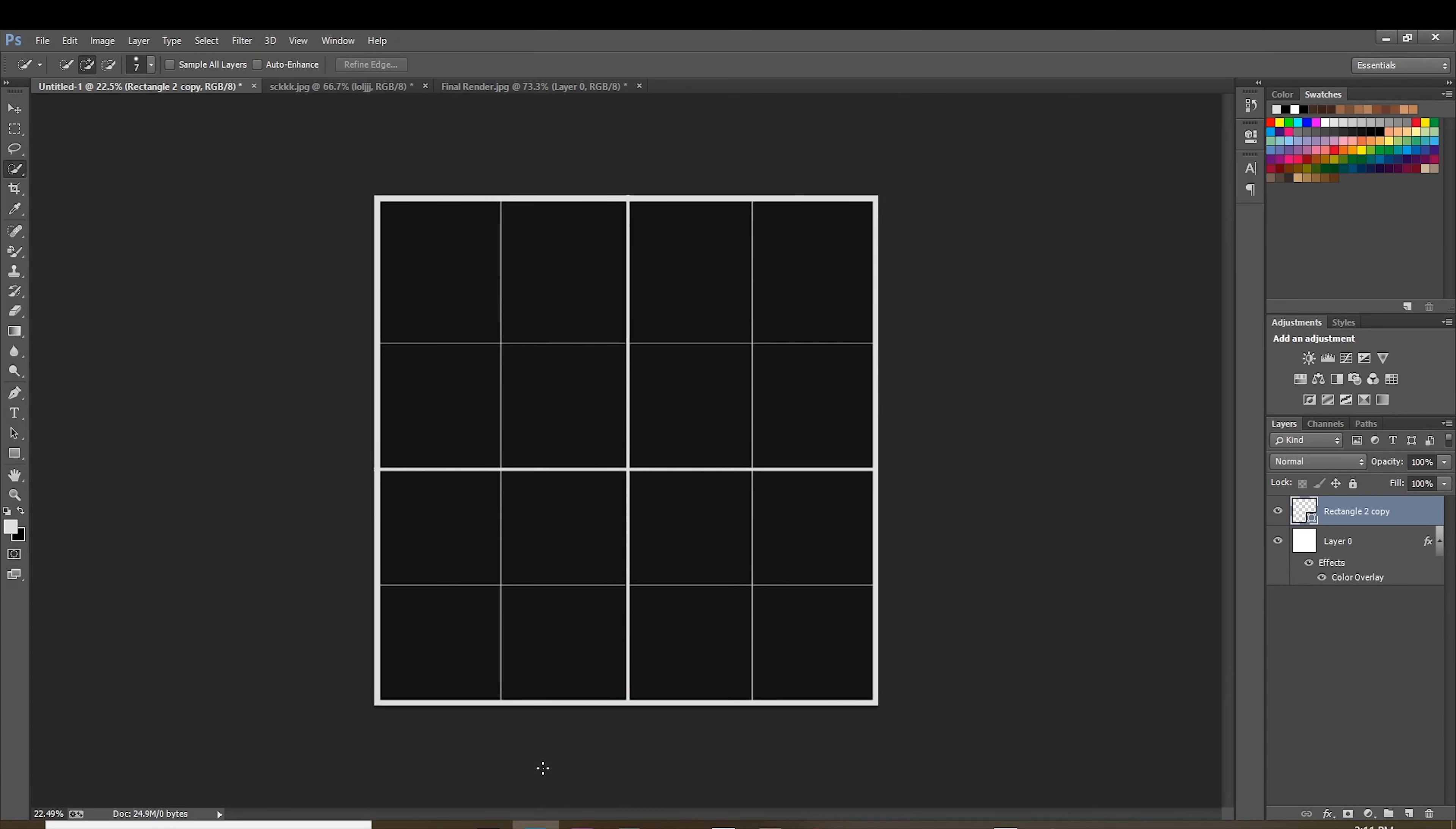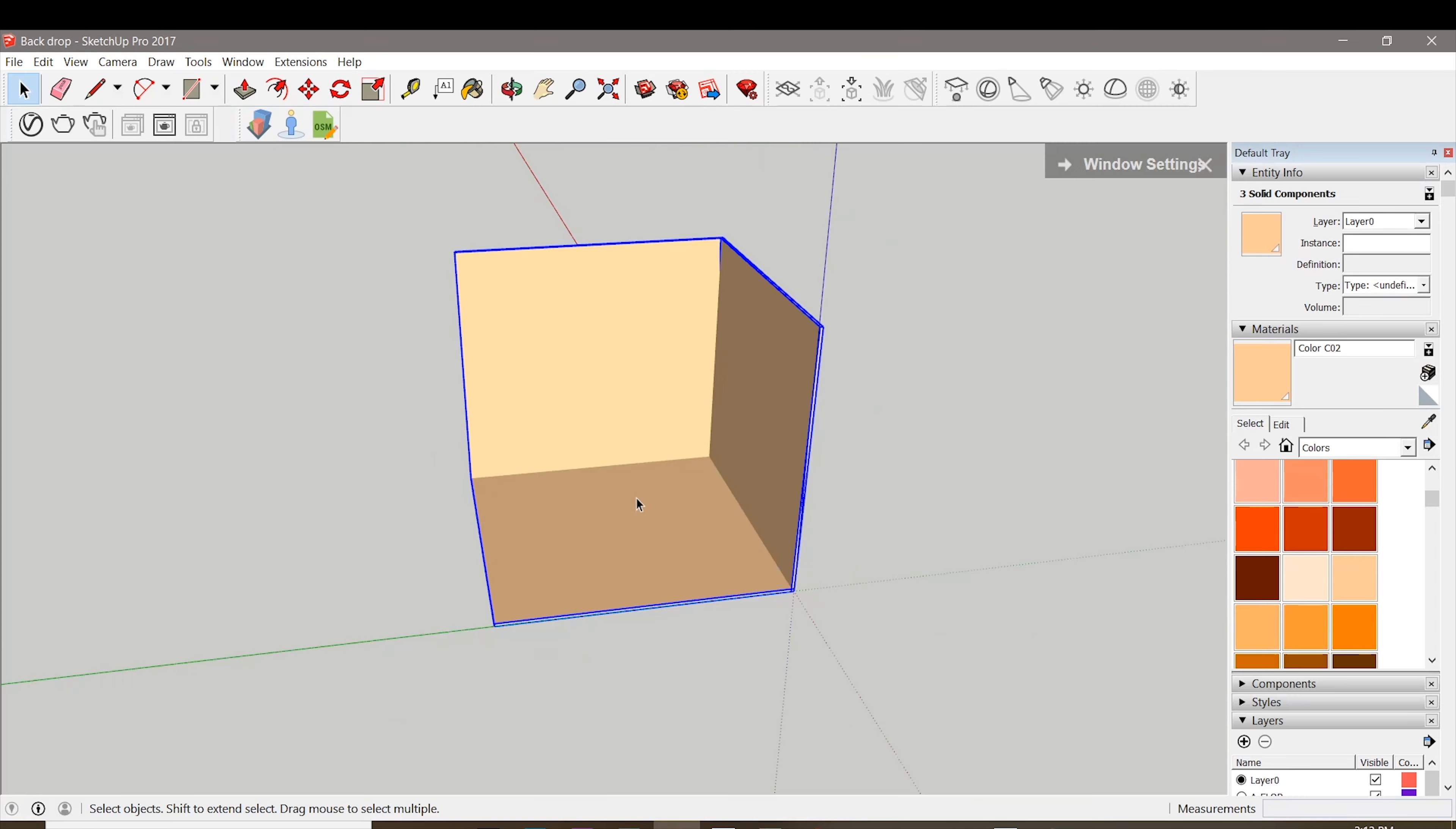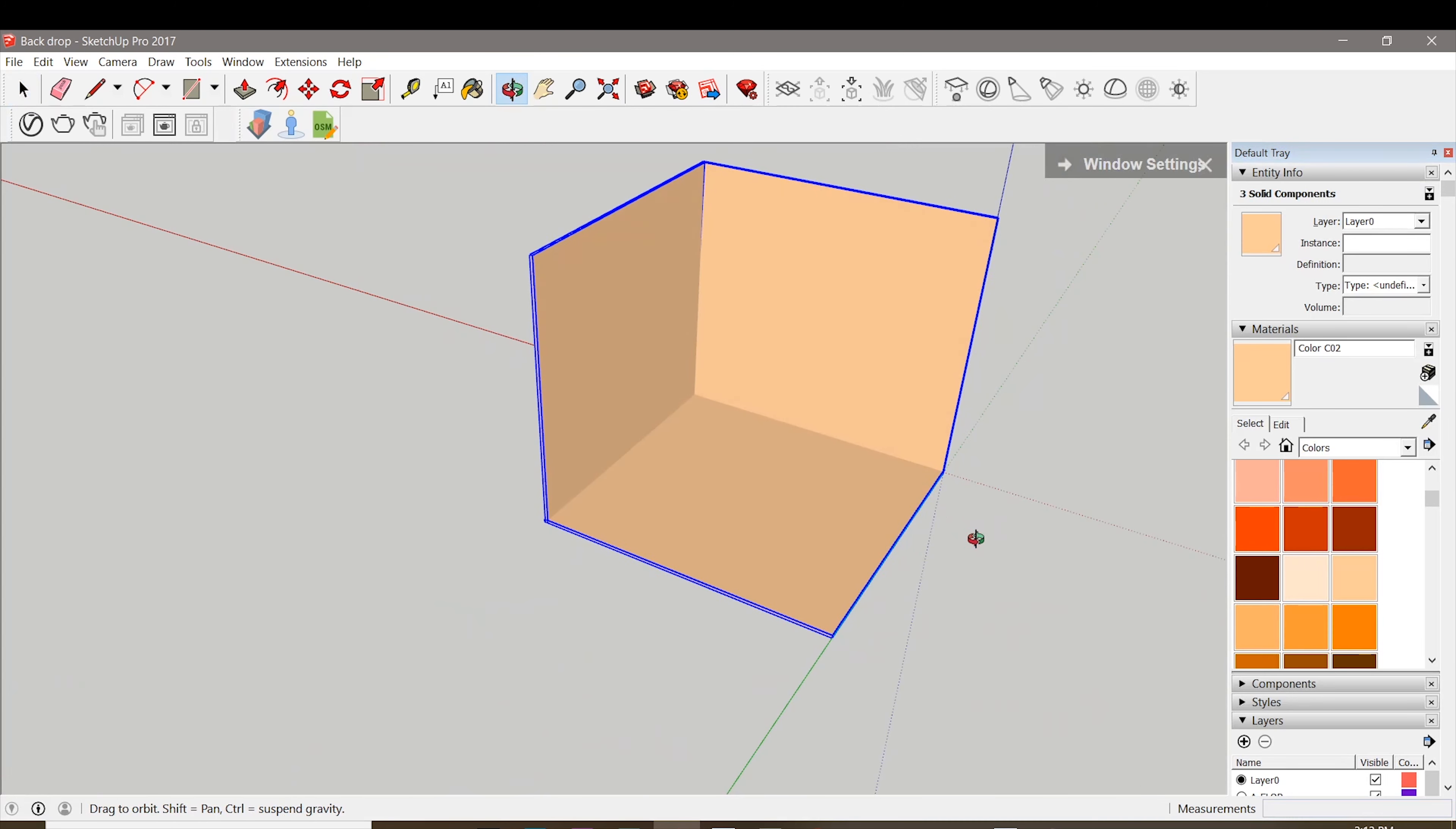Before we get to the actual rendering, we're gonna need a few things. First is we're gonna need this texture that you can make on Photoshop, just as long as it is a square. In any case, I'm gonna provide you with this file and put it in the description.